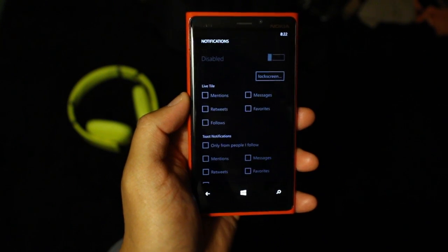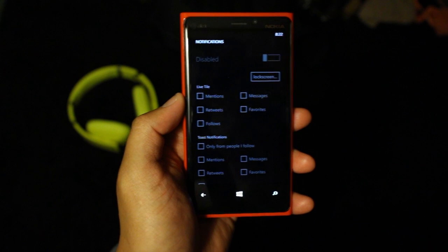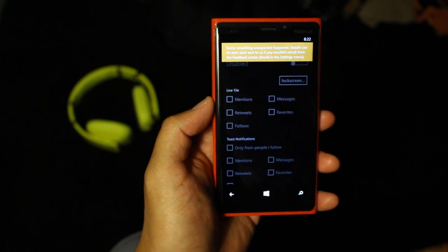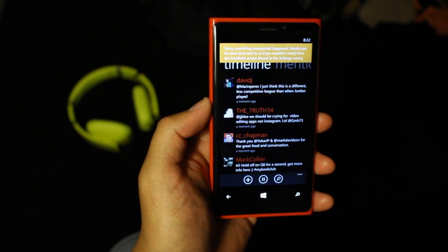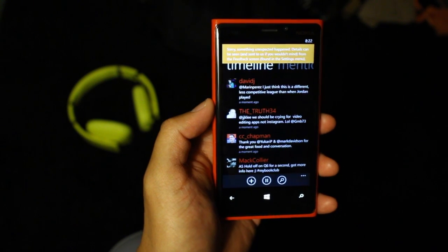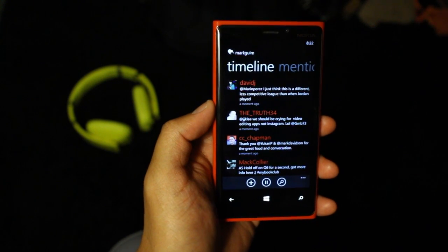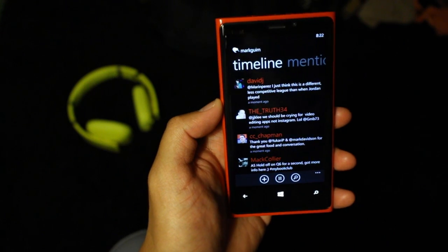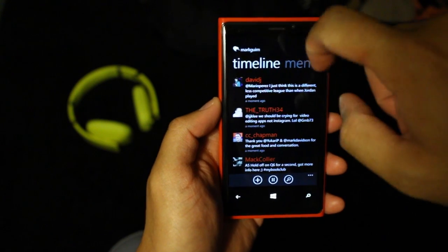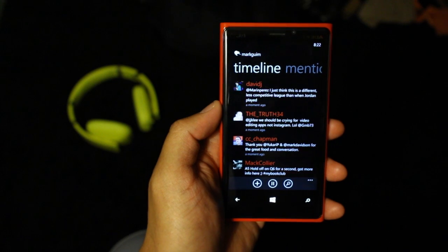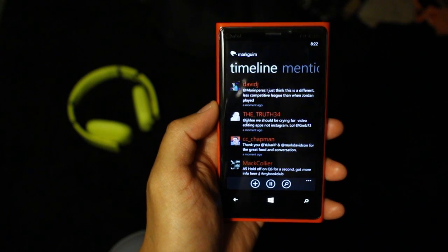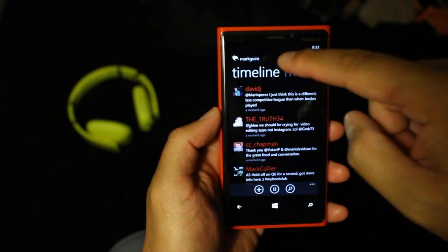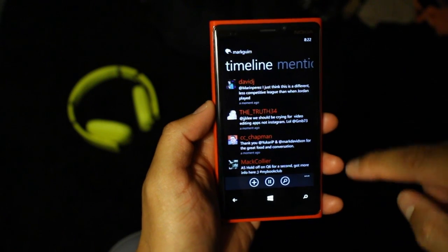So those are basically the two major new features for ROE version 3.4. However, I did notice that there are still some errors and bugs in this version. As you can see, that orange thing popped up on top of my screen — it said something happened.